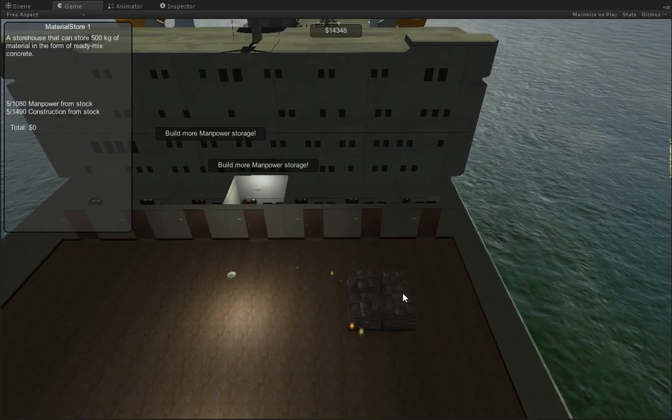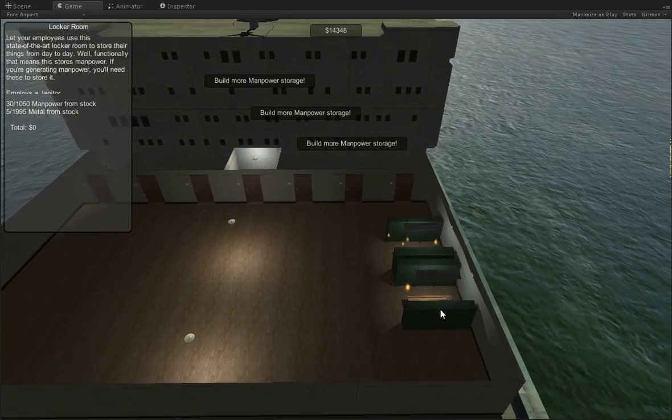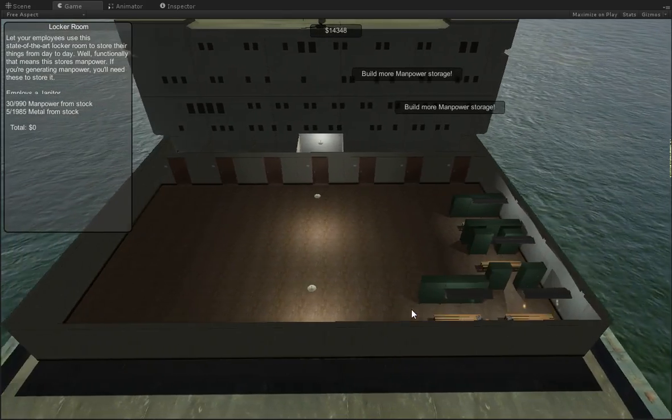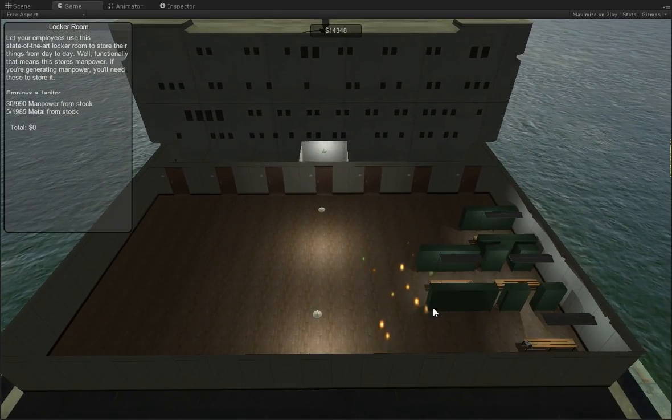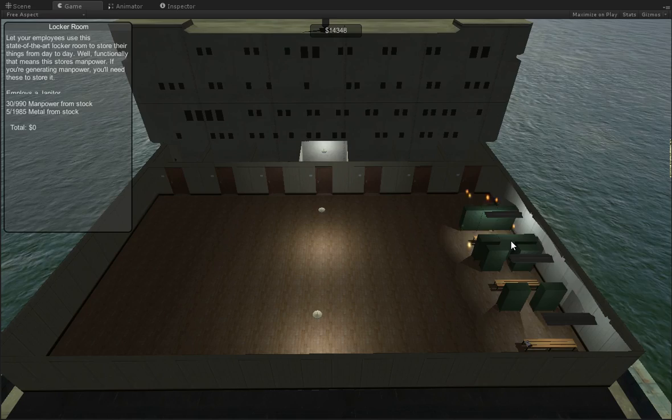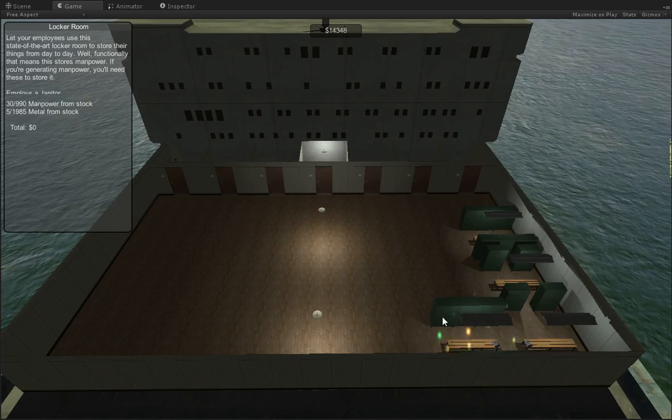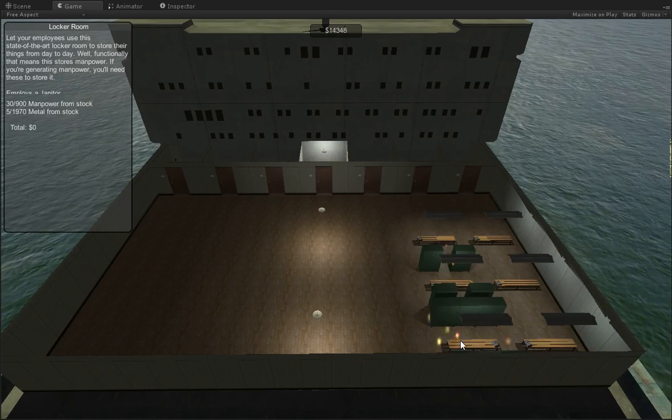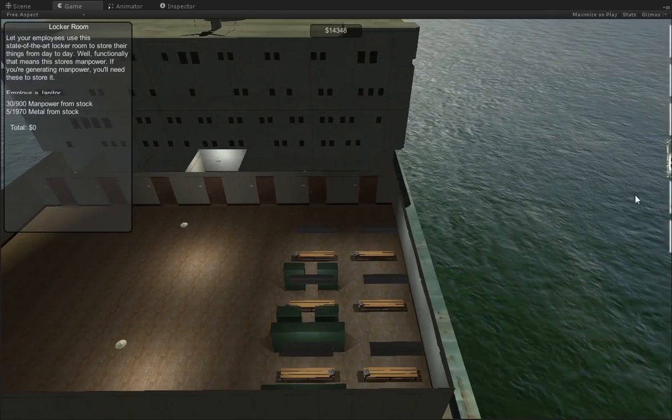So we need to build something that can do that. And that would be these locker rooms here. So we'll go ahead and set up a row of these. And it looks like we've got one that's full, one that's mostly full, and one that's empty. Let's go ahead and create plenty of room.